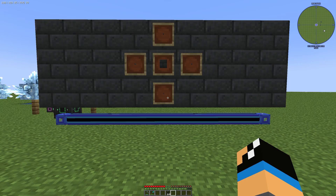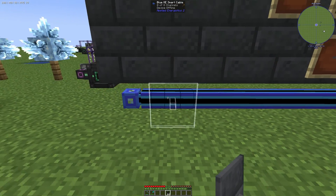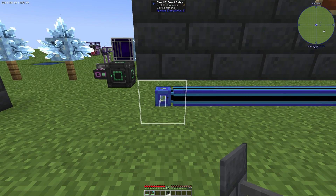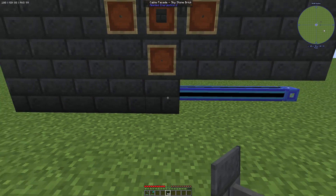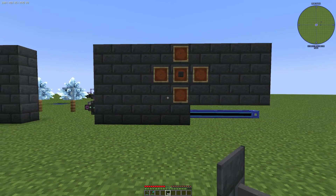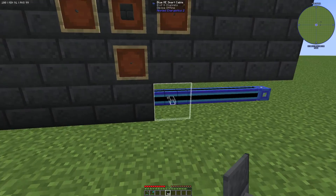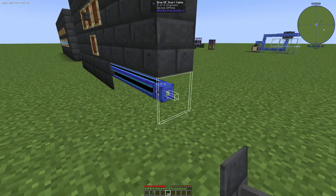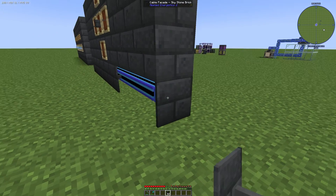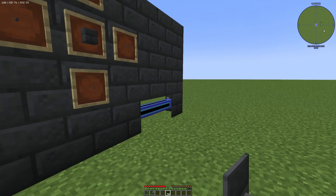Now you go to your Applied Energistics 2 cable and you can set it up like this, and you can hide your cable from your sources and from your view. And that's how you can use it.